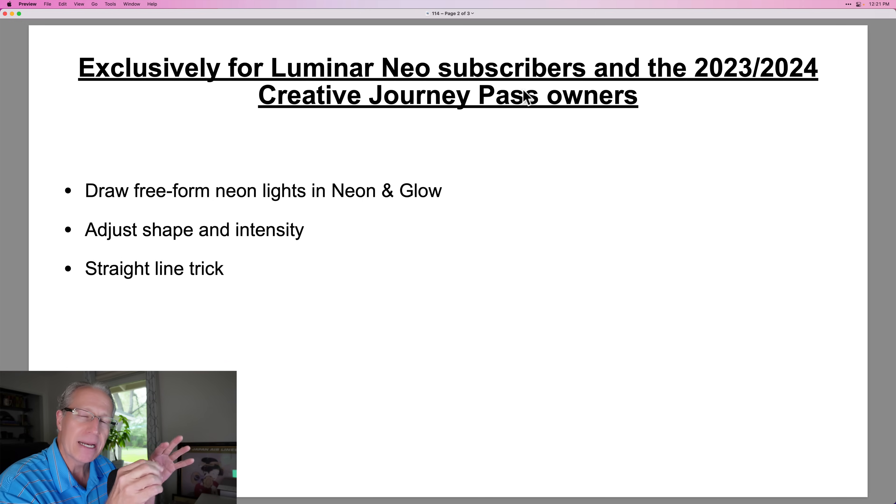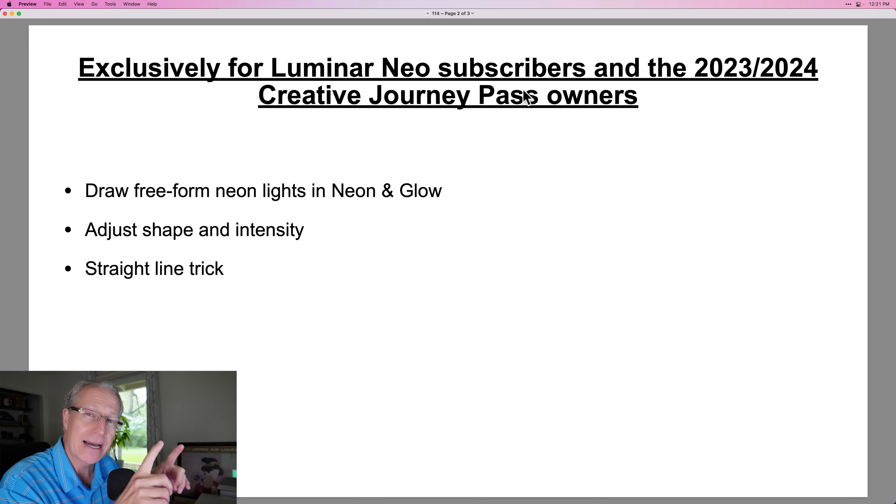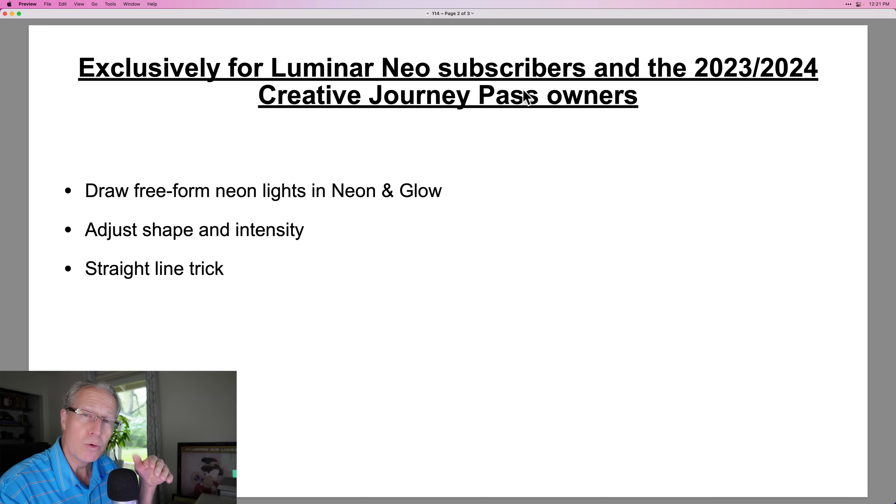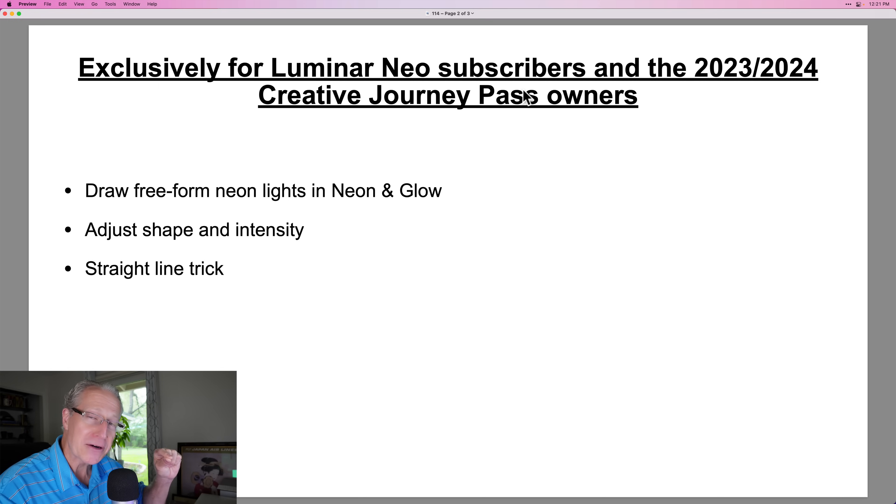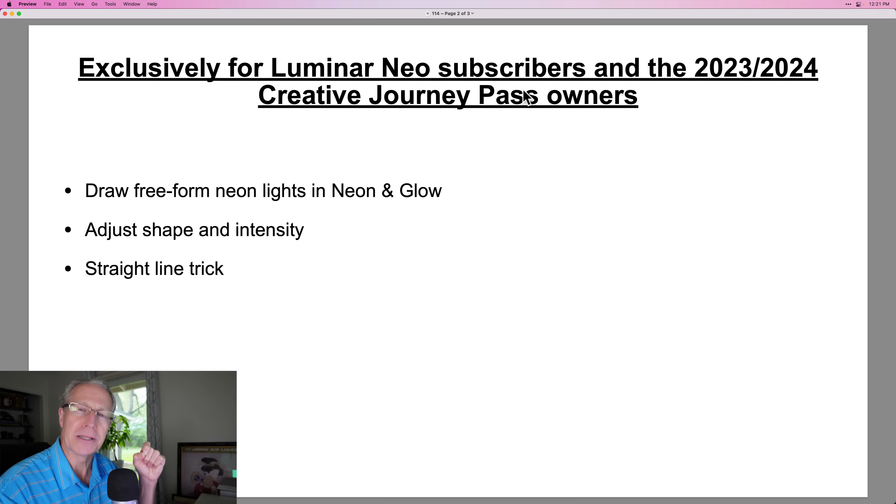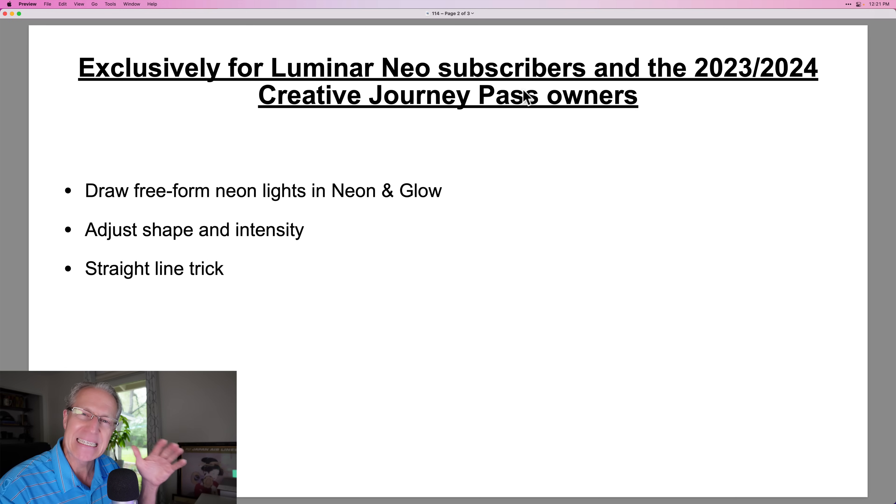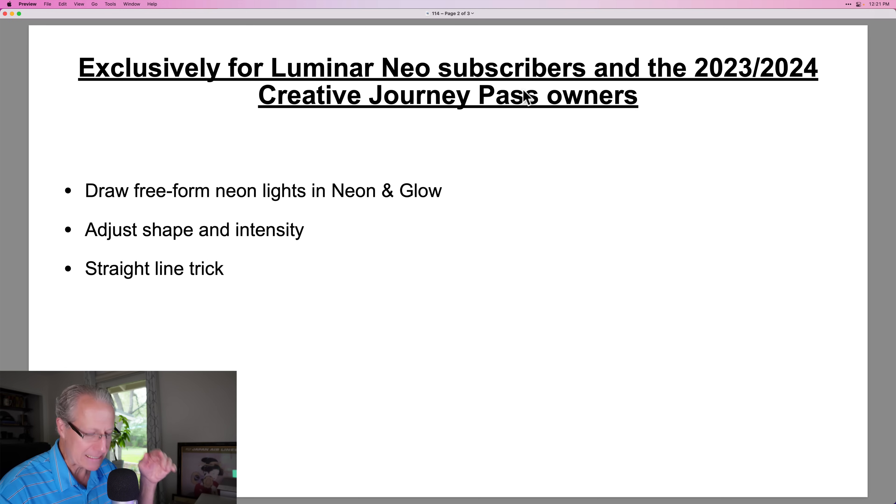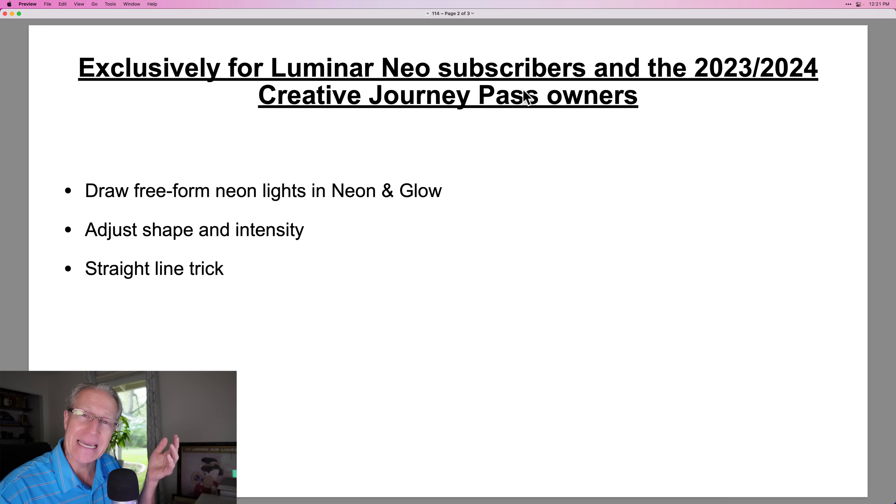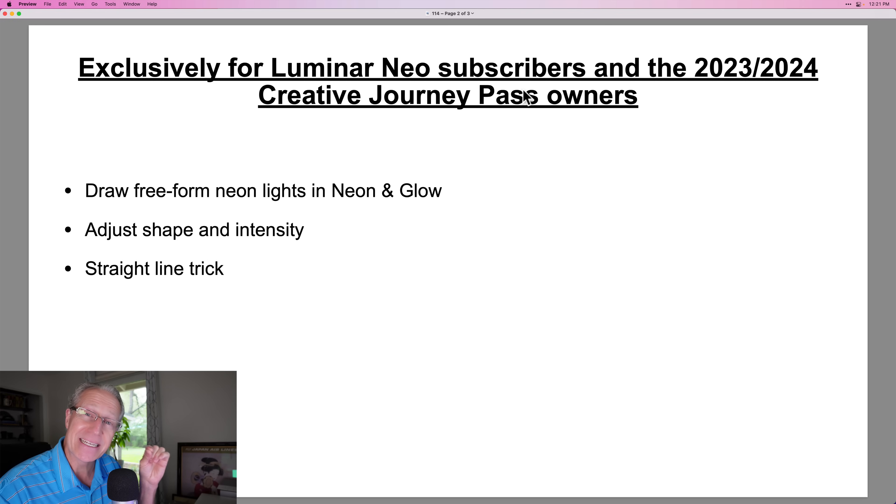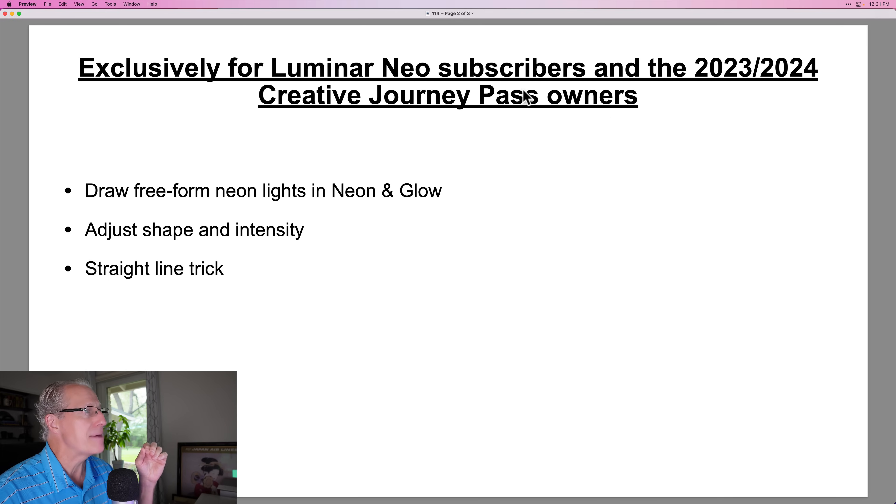It allows you to adjust the shape and intensity, but there's also a straight line trick. I don't know about you, but my hand is not very steady at all, probably owing to a little too much caffeine at times. But there's a straight line trick, same as the way you do it in masking, and you can really enhance photos pretty nicely and subtly and make a nice impact on them.